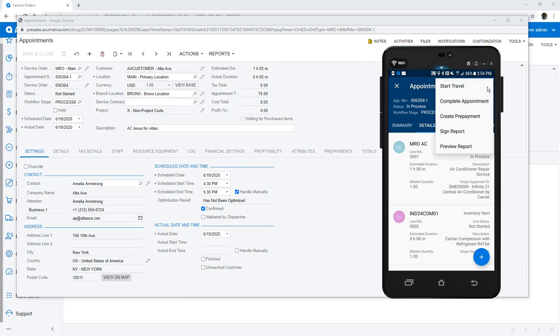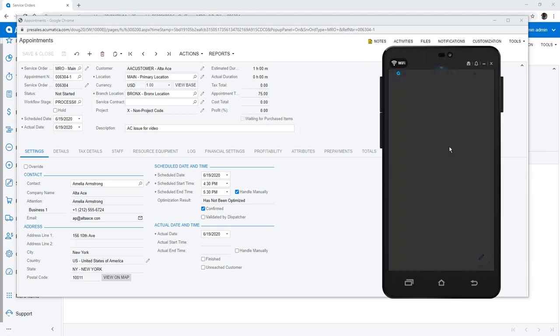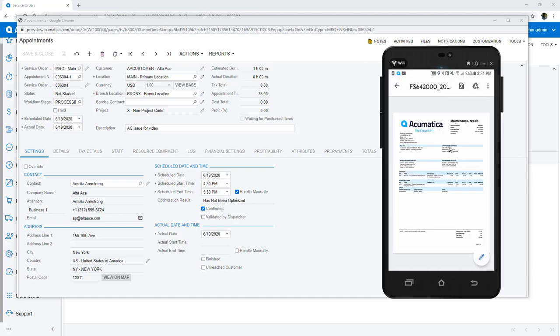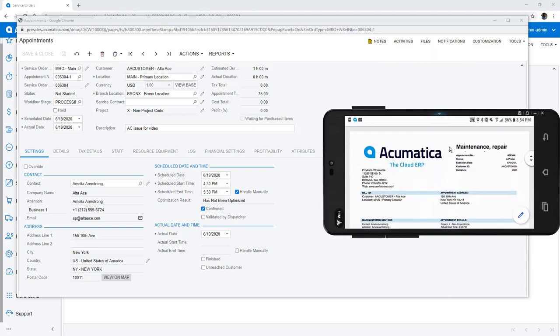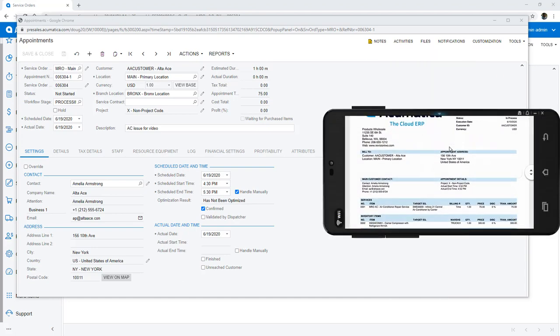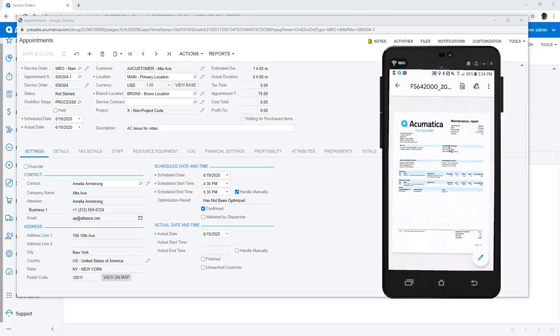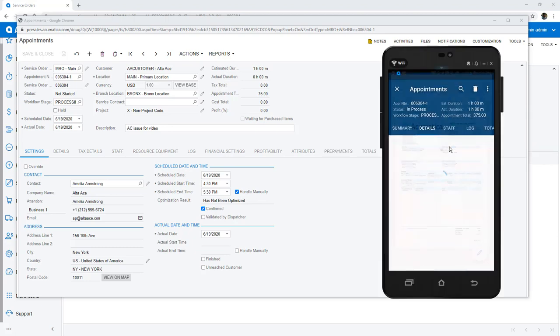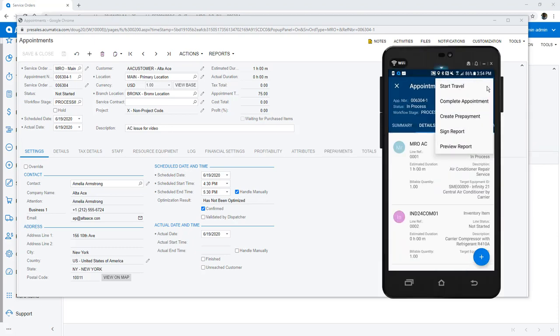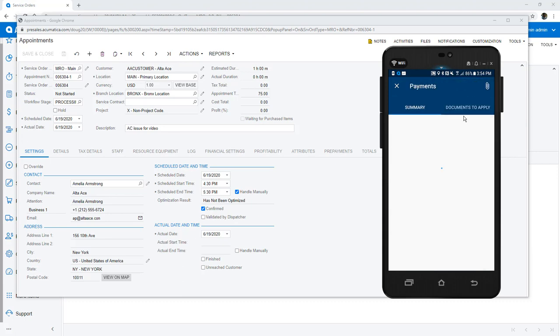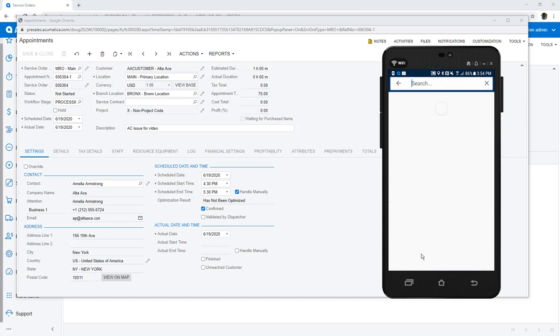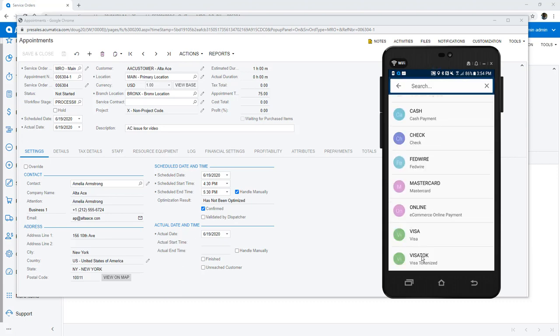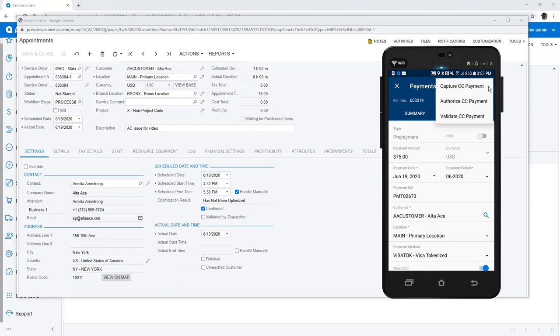My appointment total has been updated, so I generate a report and ask my client if I can proceed with the work. The client gives me the OK and hands me a credit card so I can create a prepayment. The customer does not have a card on file, so I leave the New Card option selected. At this time, I can authorize or capture a payment.